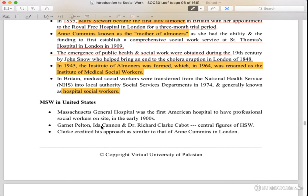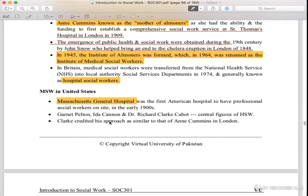MSW in the US. Massachusetts General Hospital was the first American hospital to establish medical social work. The central figures were Garnet Pelton, Ida Cannon, and Dr. Richard Cabot.